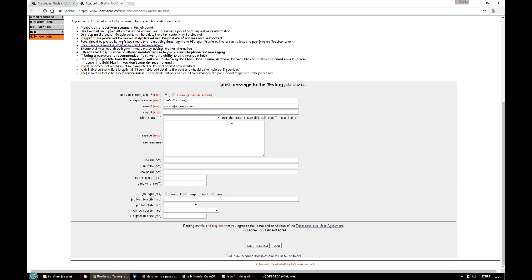The subject would be the title of your job. It can have a little bit of descriptive information in there. In this case, I'm putting welders needed in Los Angeles for refinery.